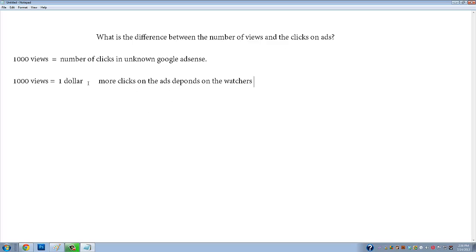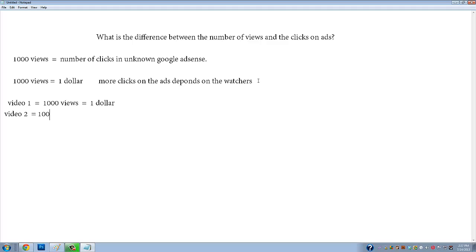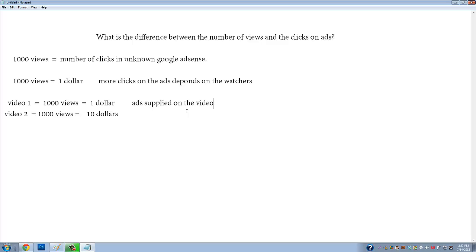That's why sometimes video one has 1000 views and earns one dollar, then video two has the same 1000 views but earns ten dollars. You ask yourself: same views, why does one earn one dollar and the other ten? As I said, it depends on the ads shown on the video.